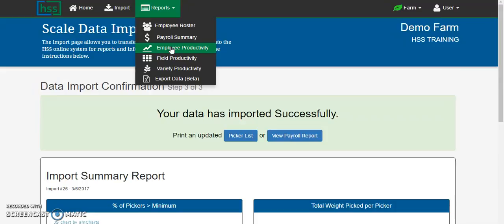If you have any questions on how to edit the employee's information from import step number 2 before clicking submit, please watch our import step 2 details video that will highlight some of the key things that you may need to review, edit, or change in the import step 2 before confirmation.